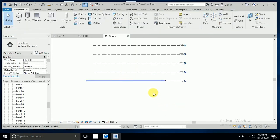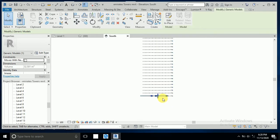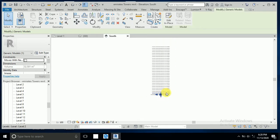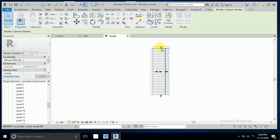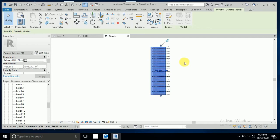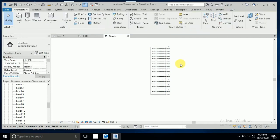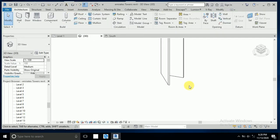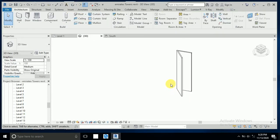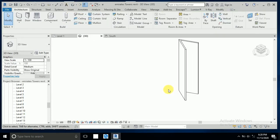Go to this work plane, click on Extrusion, and draw the last floor like this. Now go to the 3D view and see the shape of this building.